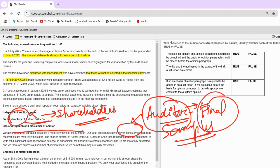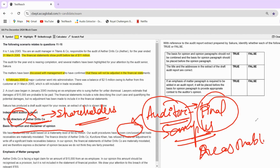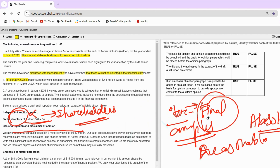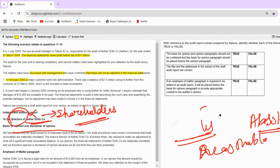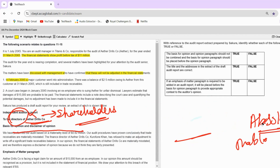The auditor will always give reasonable assurance — not absolute assurance. You would know that absolute assurance is never given. That is the reason this word 'proven conclusively' is also problematic. Let's look at what the question is asking and then continue with this explanation.